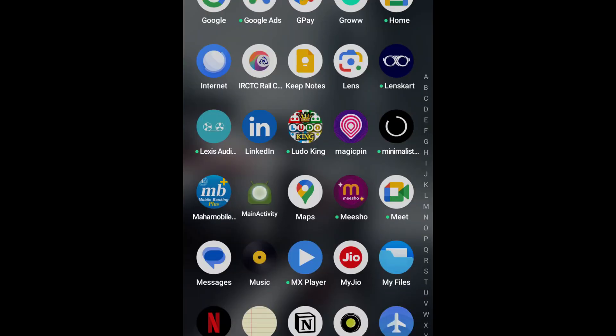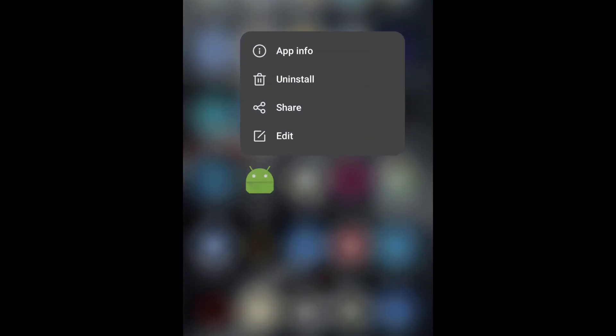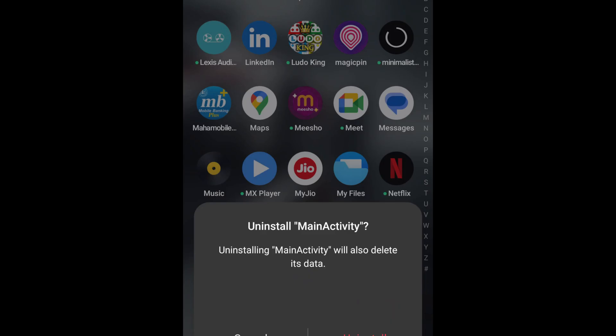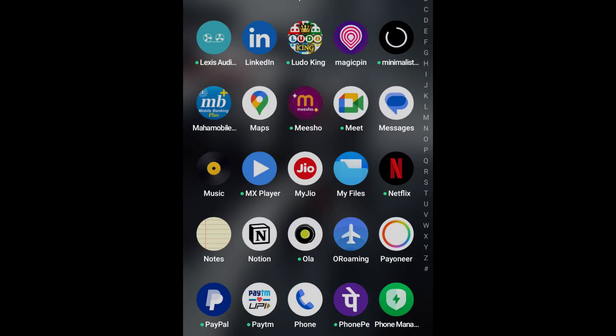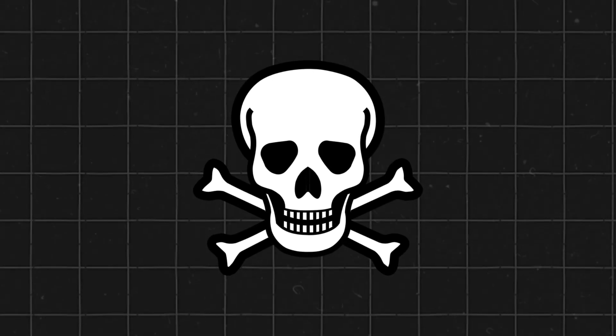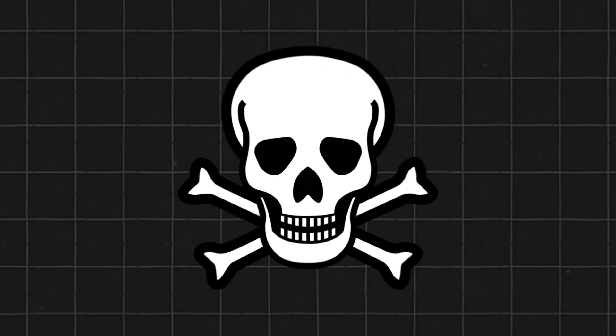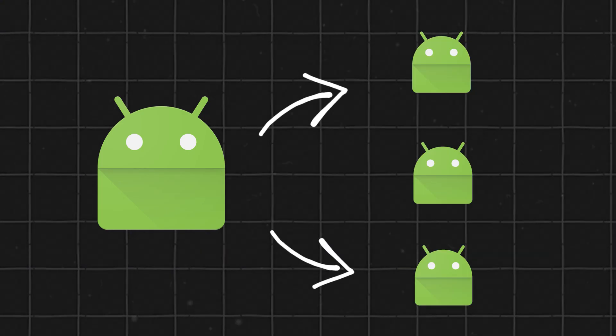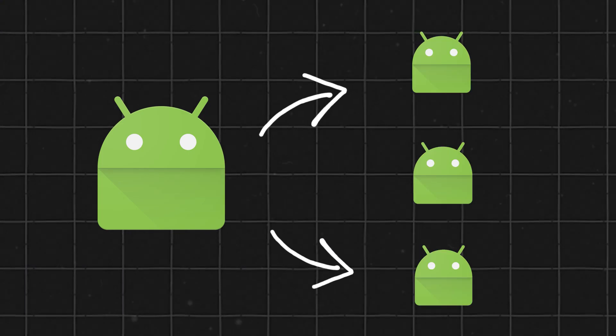But wait, does uninstalling the app make you safe? No. Even if you uninstall the application, you're still vulnerable. These apps can install other malicious applications without your knowledge.